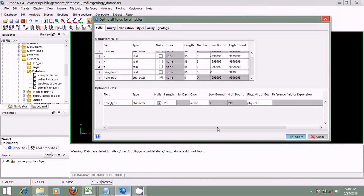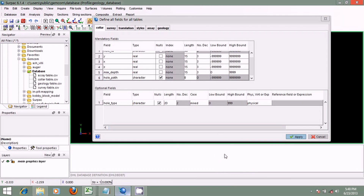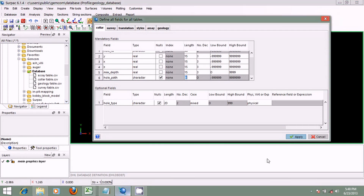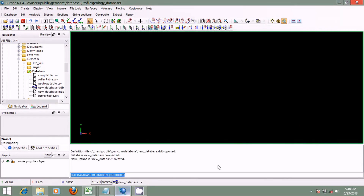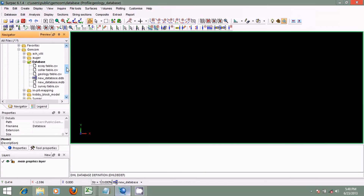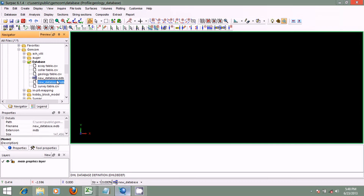I'll click Apply to create the database. The name we gave it was 'new database' — it will be shown in the status area and saved to our working directory. The .ddb is the file extension for the geological database in CEPAC. The .mdb is the file extension for the Microsoft Access database, which will contain our actual drill hole data. The .ddb is the file that CEPAC requires only to connect to the database — we should note the difference.